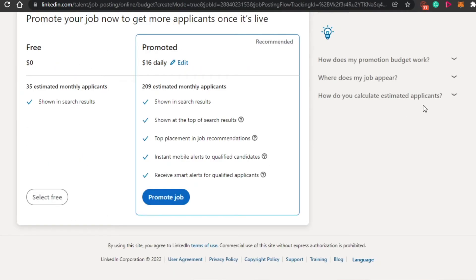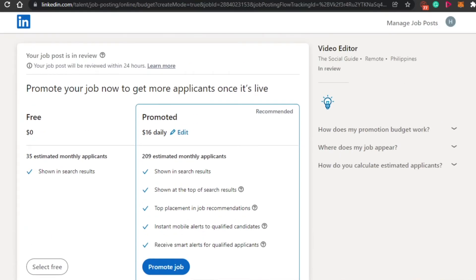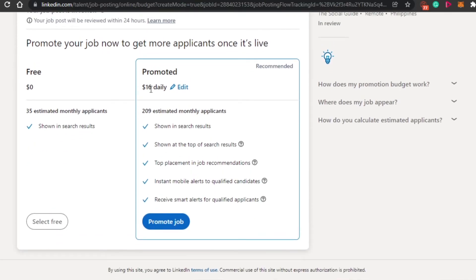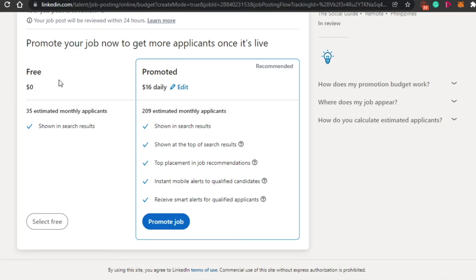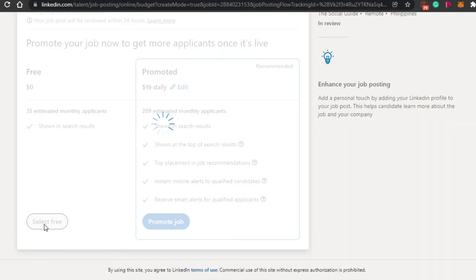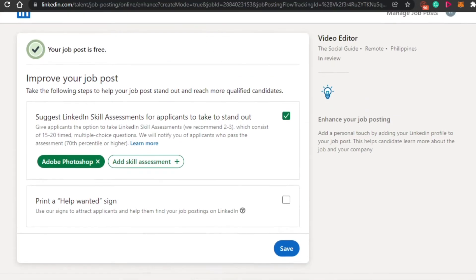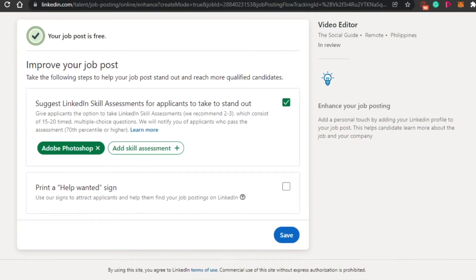Now they're asking me if I want to promote it, it will take $16 daily. And they're going to be 200 estimated. And these are a few of the advantages I will have if I promote it. But I am going with a free one. So I will simply click on select free because I do not want to promote my job. And you can see my job is posted free and it is completely free.